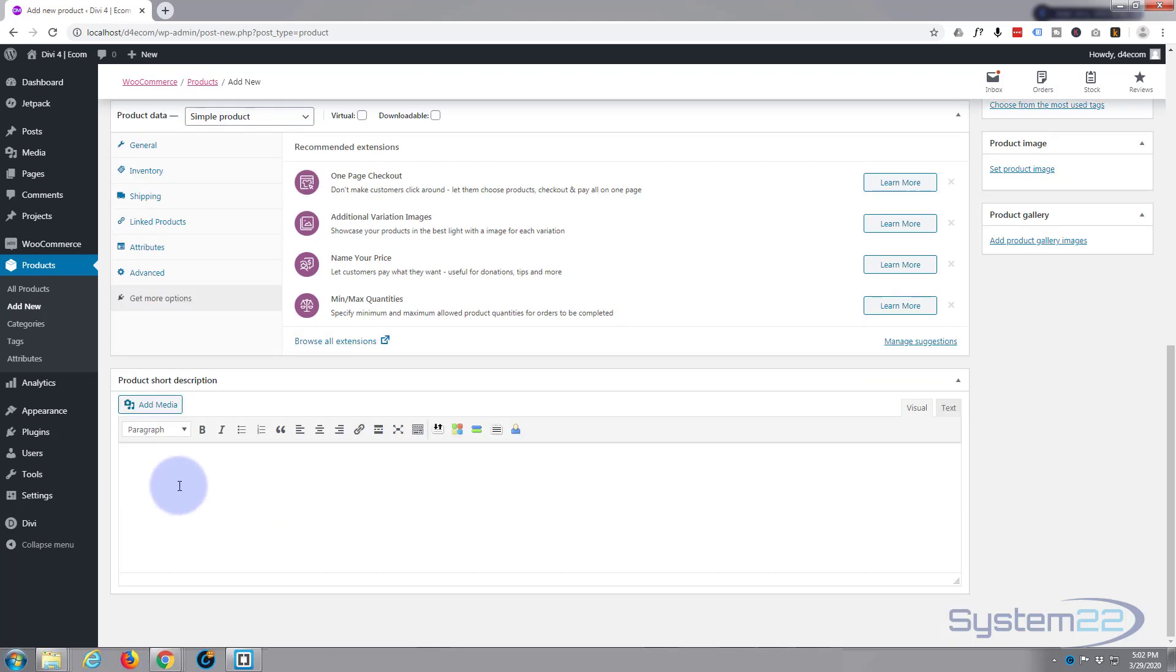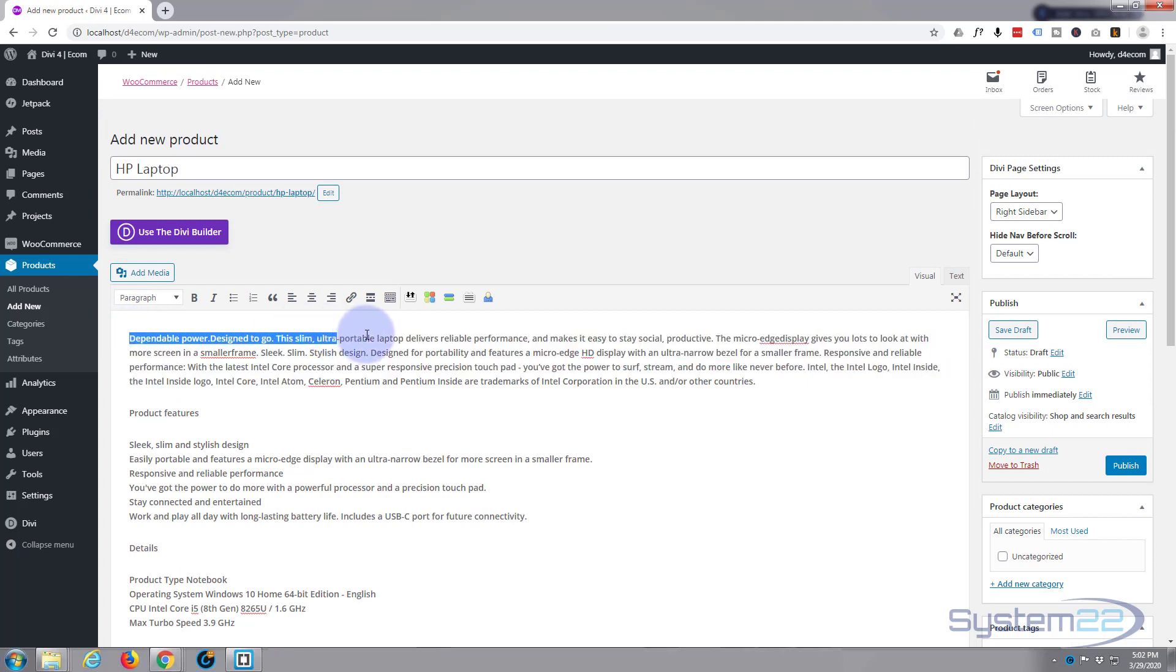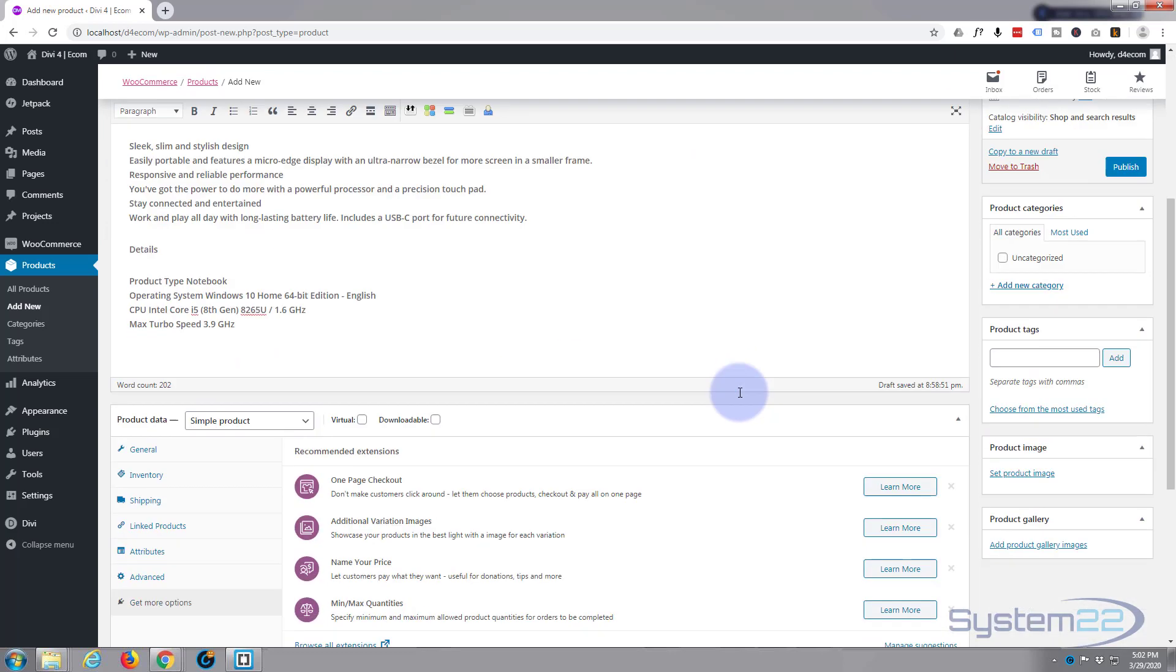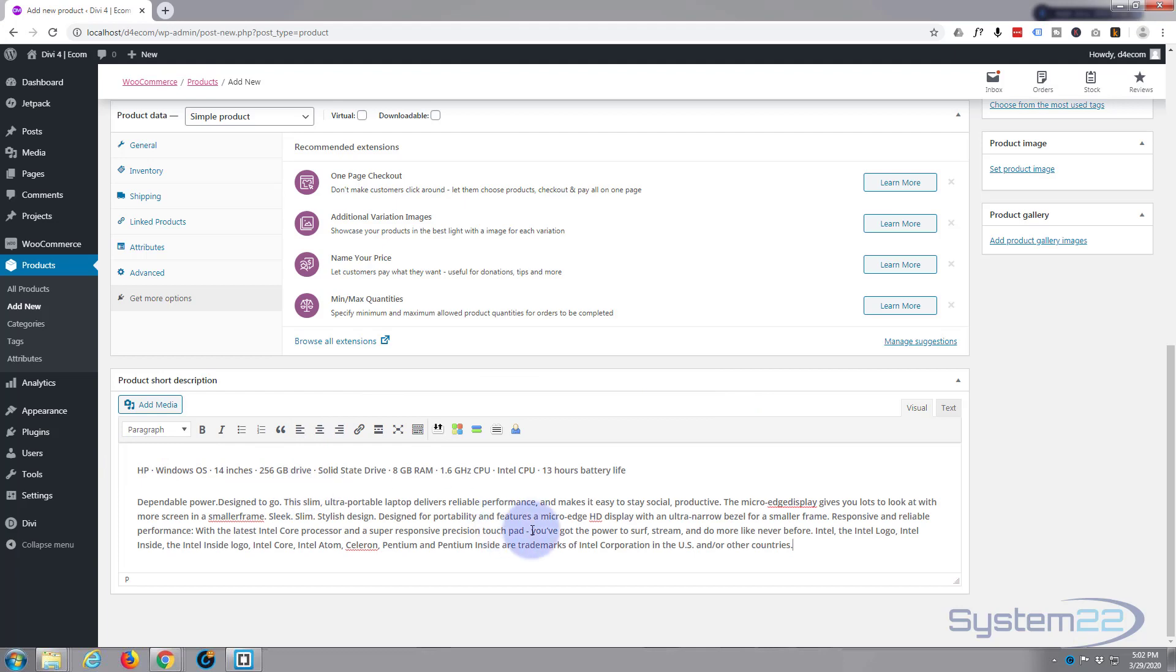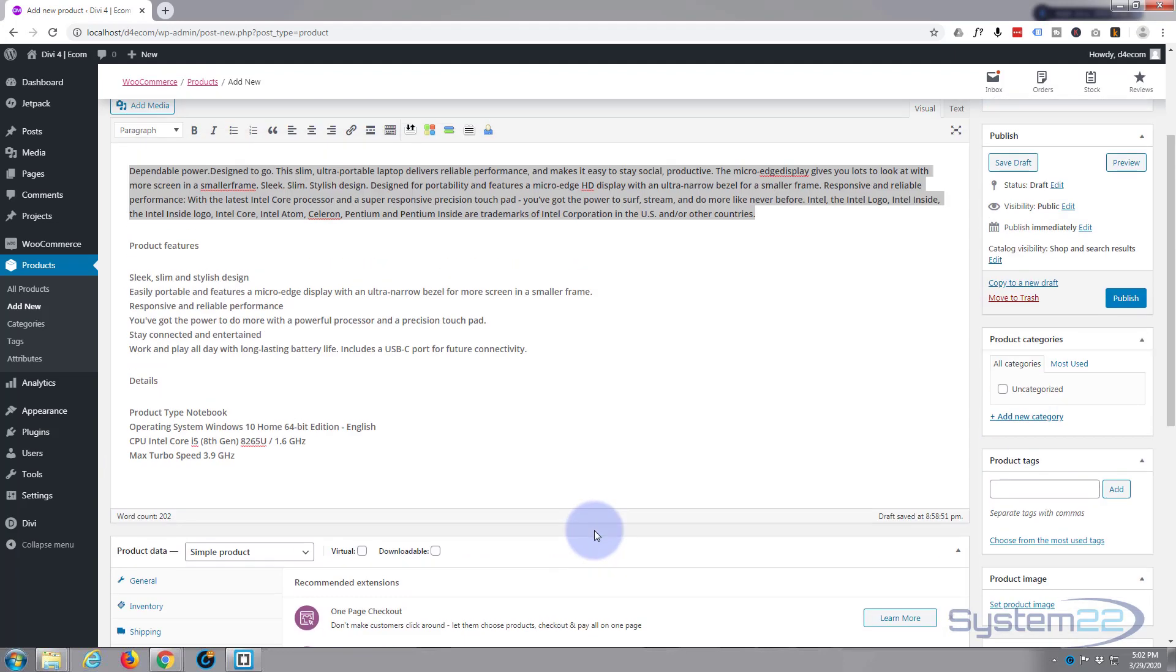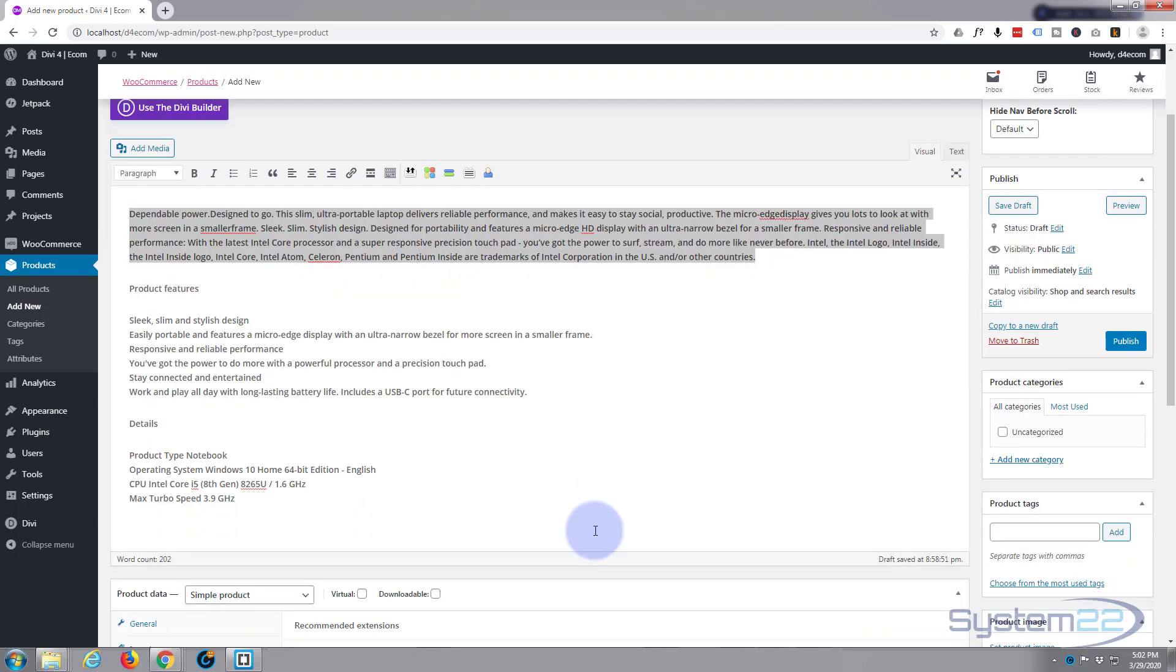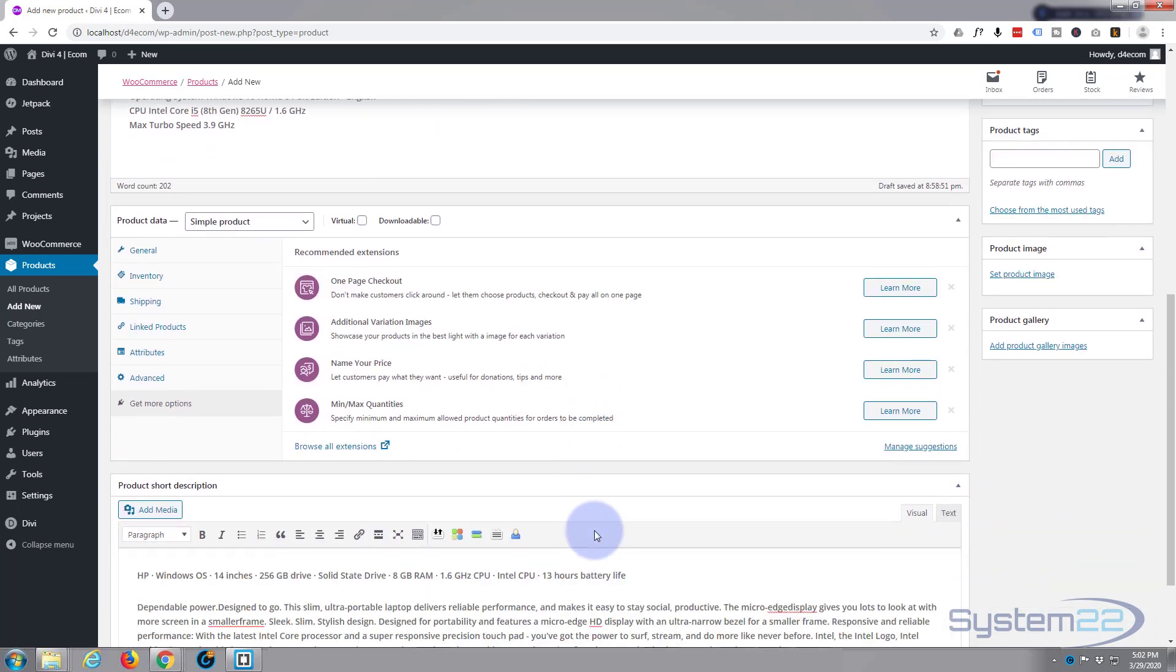Down below we got the product short description. So for that, if you just want to display a short description on some pages, we'll just put in this top part for that. So I'm going to copy that. There we go.